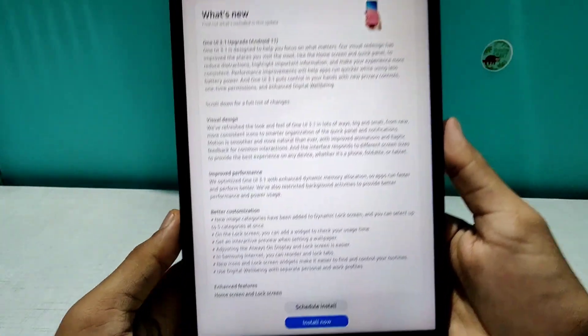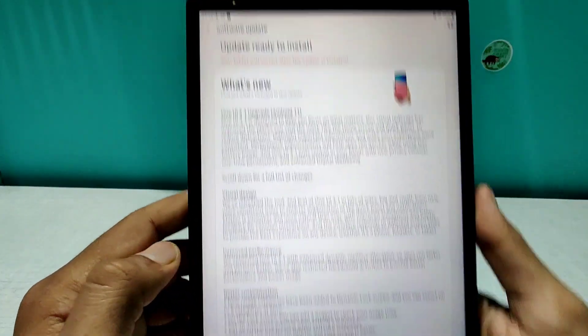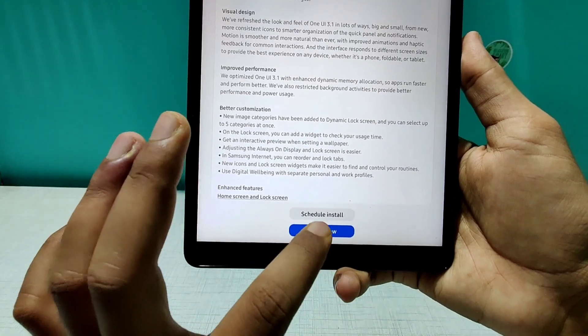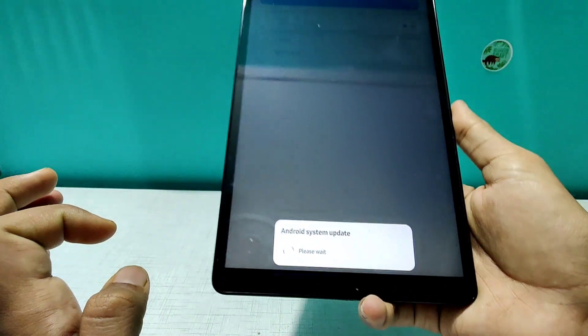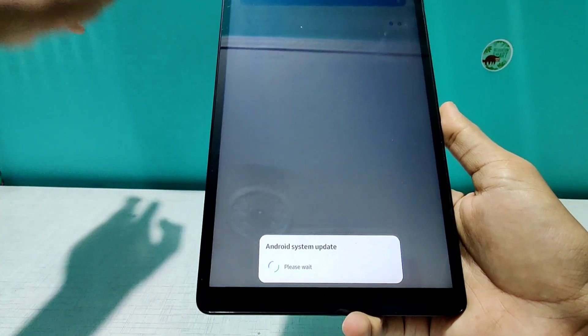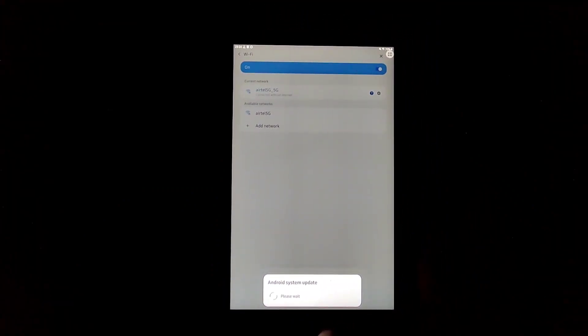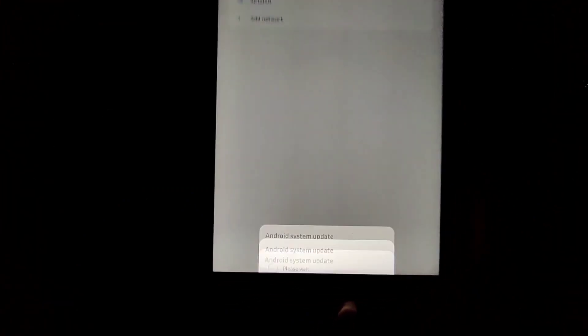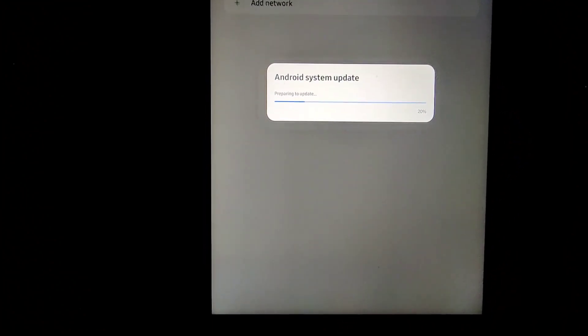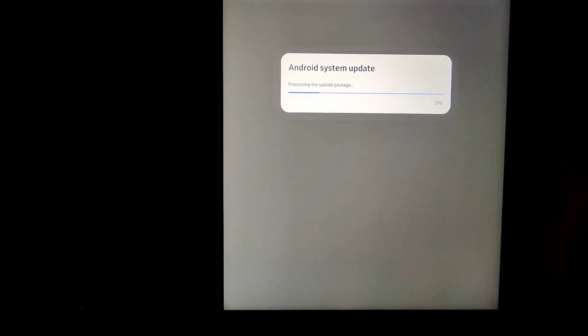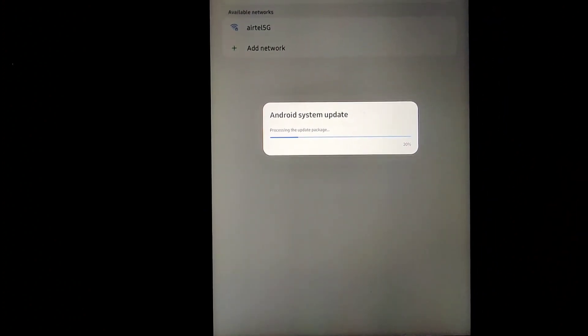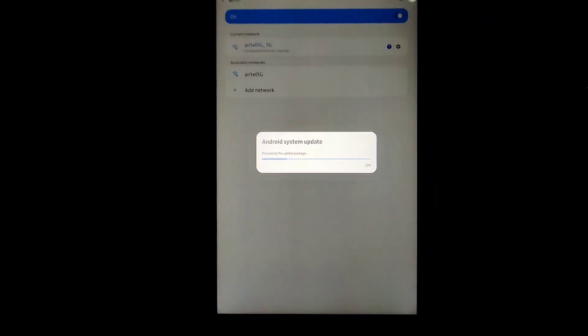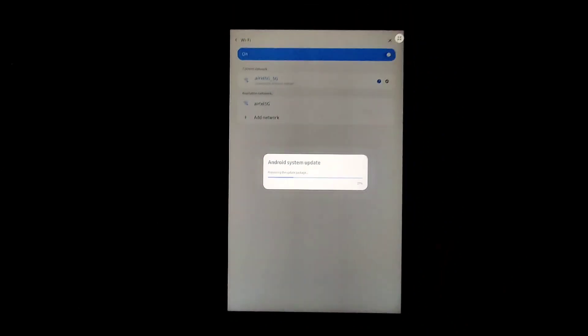As you can see, the update is ready to be installed and it says ready to install. So what I'll do is I'll install it and let's see how it goes. Let me turn off the lights so that this can be seen a little bit better. As you can see, it says Android system update 20%.